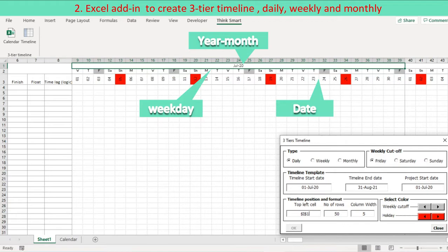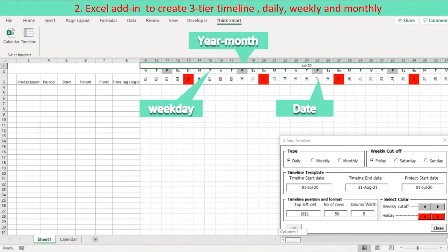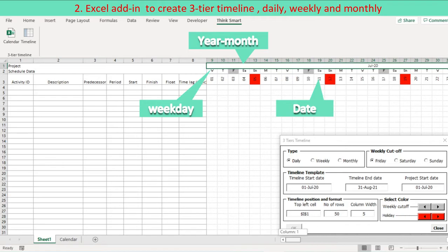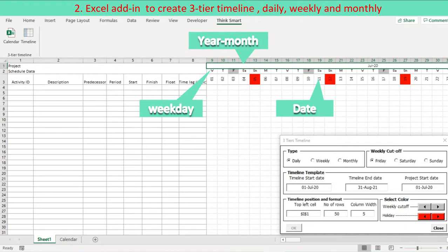Define timeline start date and end date to be presented. Specify a timeline top left corner cell, number of rows to be formatted and timeline column width. Decide color code for weekly cut-off day and non-working date. Press ok button to create daily 3-tier timeline.